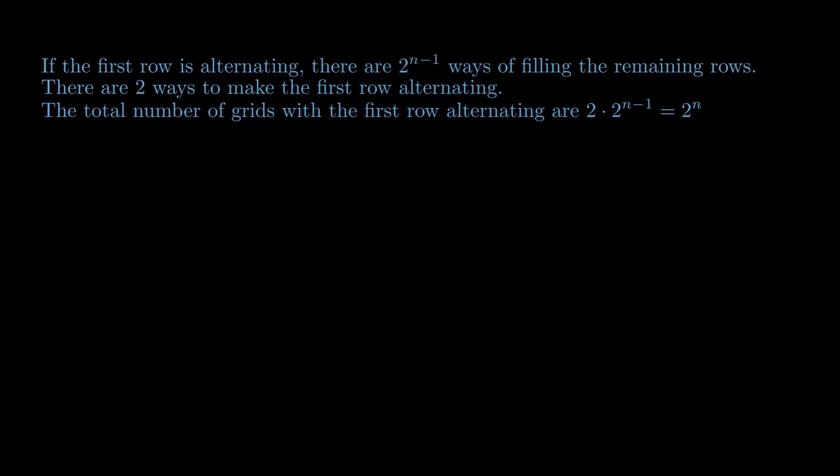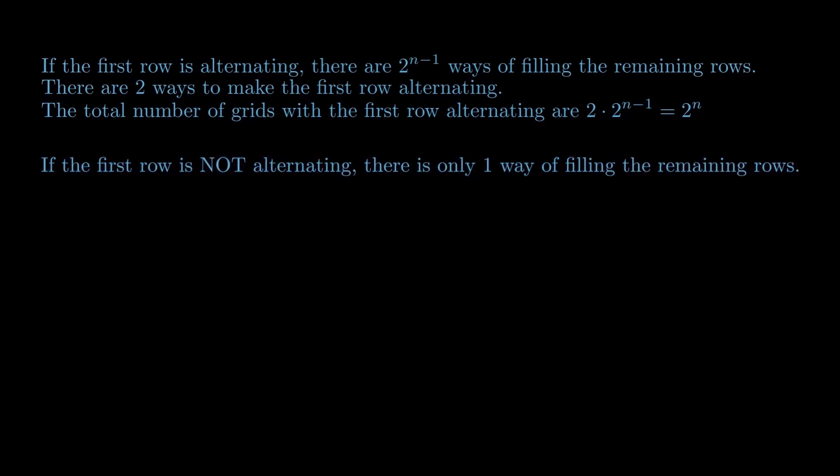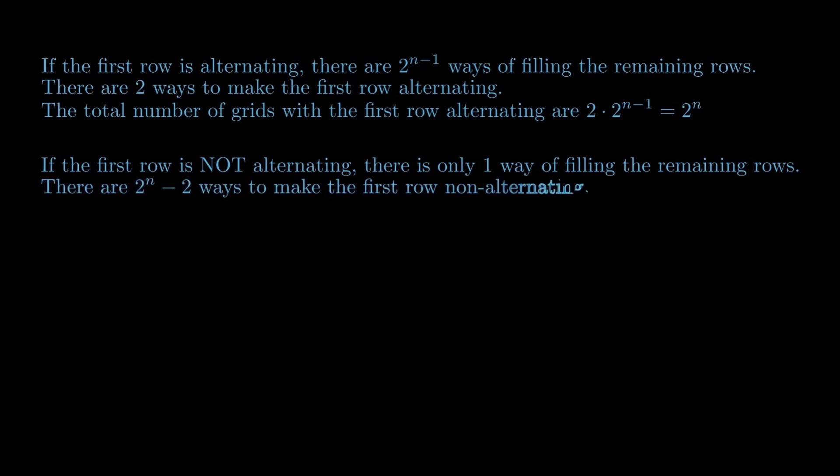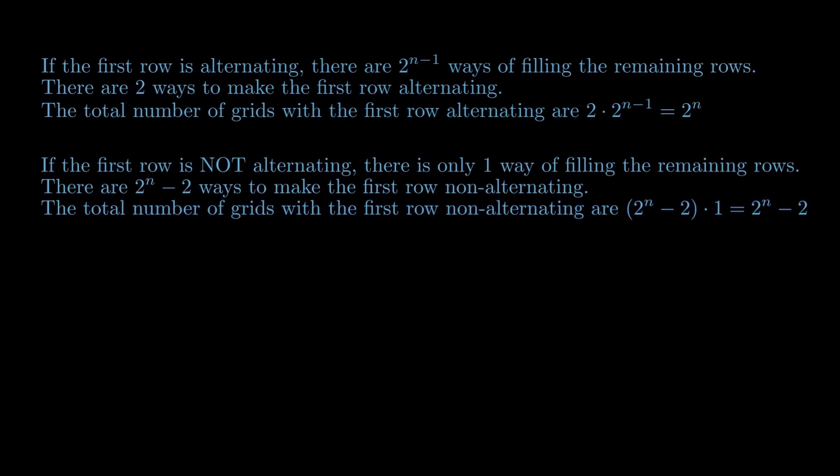On the other hand, if the first row is not alternating, there is only one way of filling the remaining rows. There are 2 raised to the power n minus 2 ways to make the first row non-alternating. Hence, the total number of grids with the first row non-alternating are 2 raised to the power n minus 2.